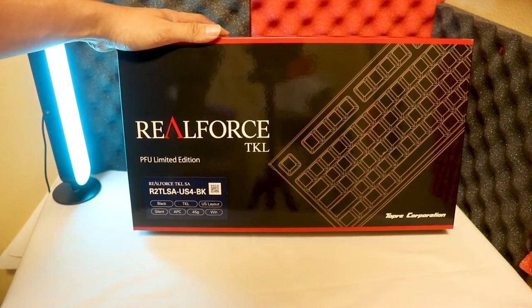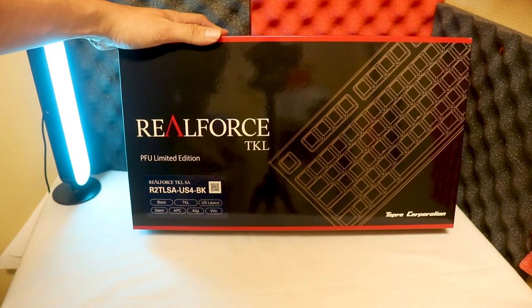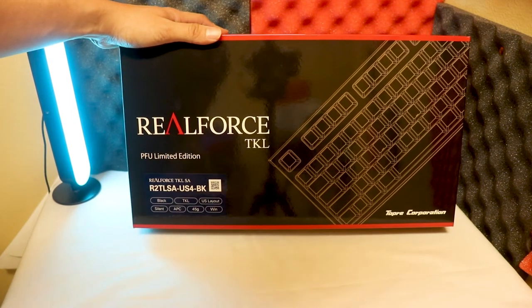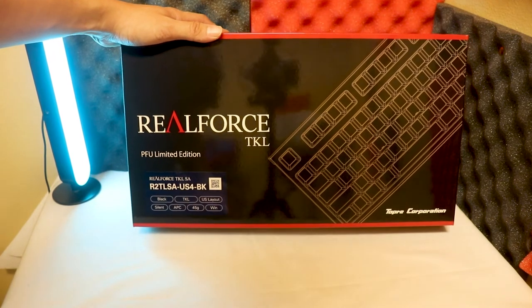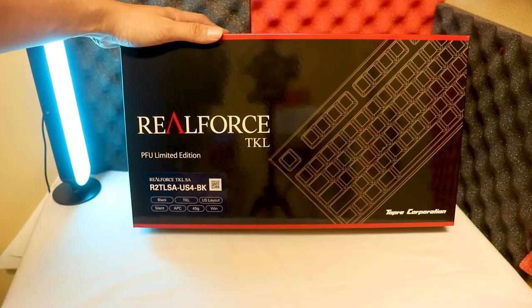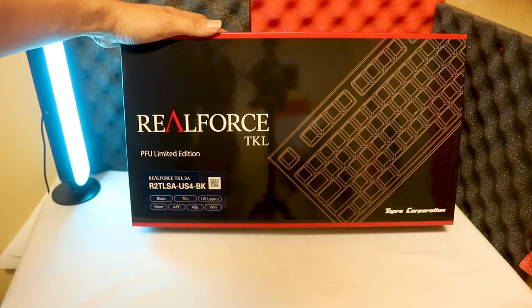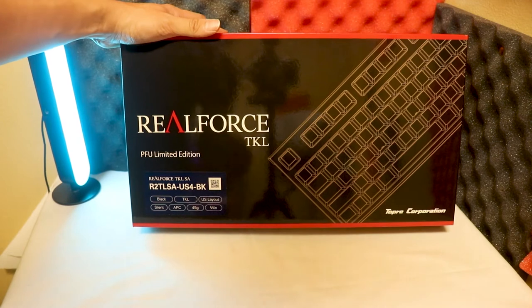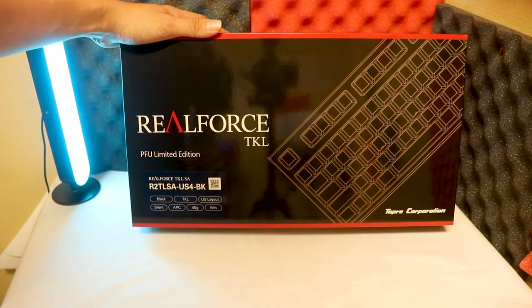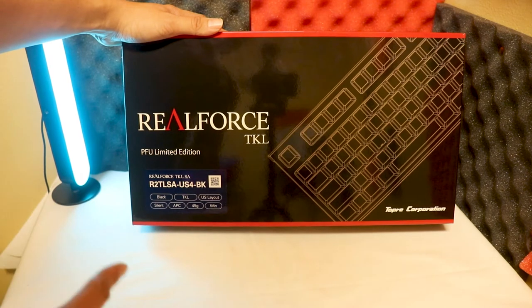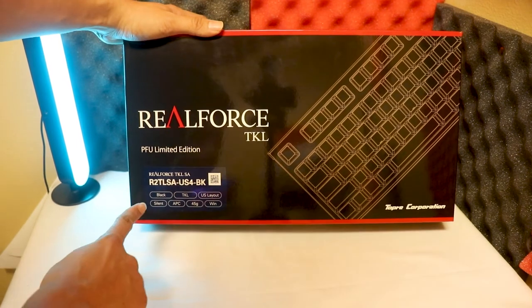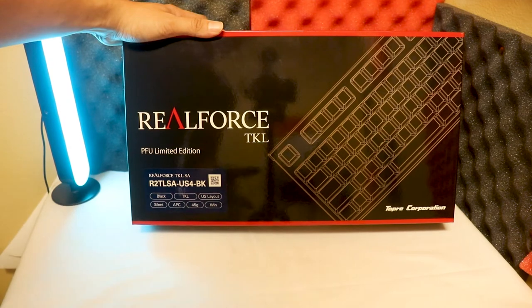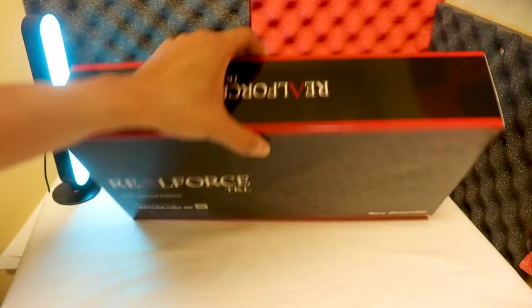Because again, this is a $300 keyboard and I will link you guys the item in the description below—affiliate link if possible, if not I'll just give you the website link itself. But again, it says Realforce TKL SA, this is the model number down here, and it says black and U.S. layout silent. So it's a silent keyboard, but man, this is heavy—the box is heavy.